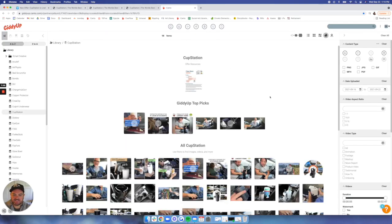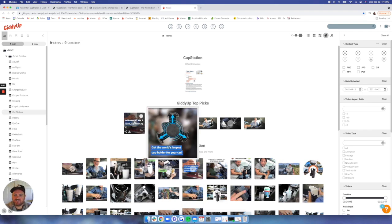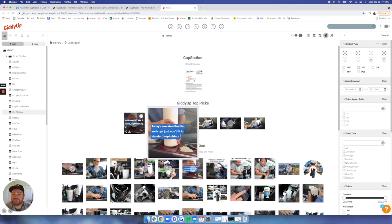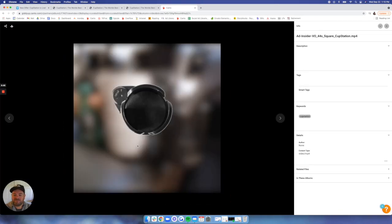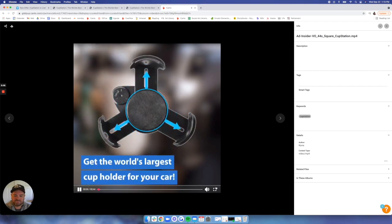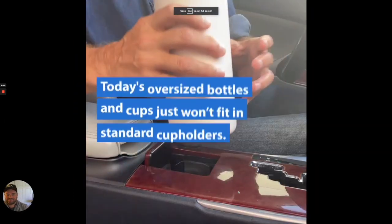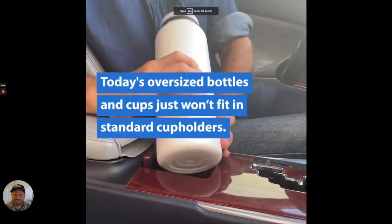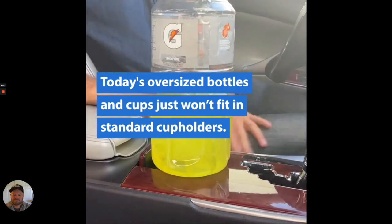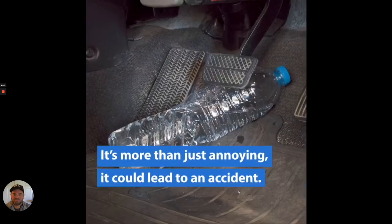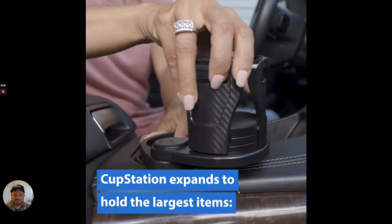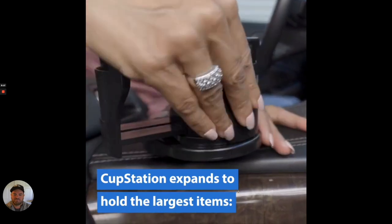And then I'll highlight some of the cool top picks we have on the ad side. An insider story here, which I'll share with you. It's one of our top performing type of creatives. And we made a few of those here. Get the world's largest cup holder for your car. Today's oversized bottles and cups just won't fit in standard cup holders. It's more than just annoying, it could lead to an accident.